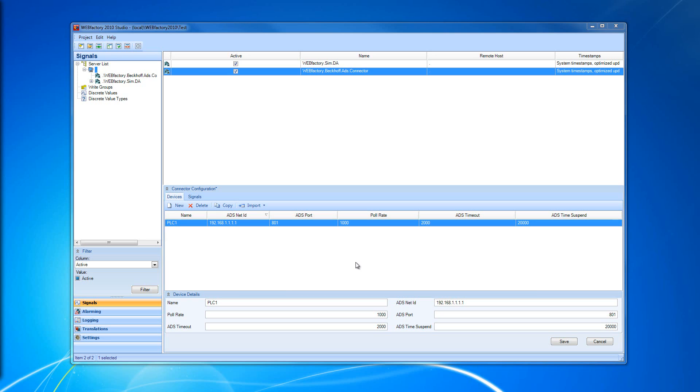If the time to access the device is 10 seconds, the associated watchdog signal will have the value 10. If the communication with the device is possible, the value of the signal will be zero.